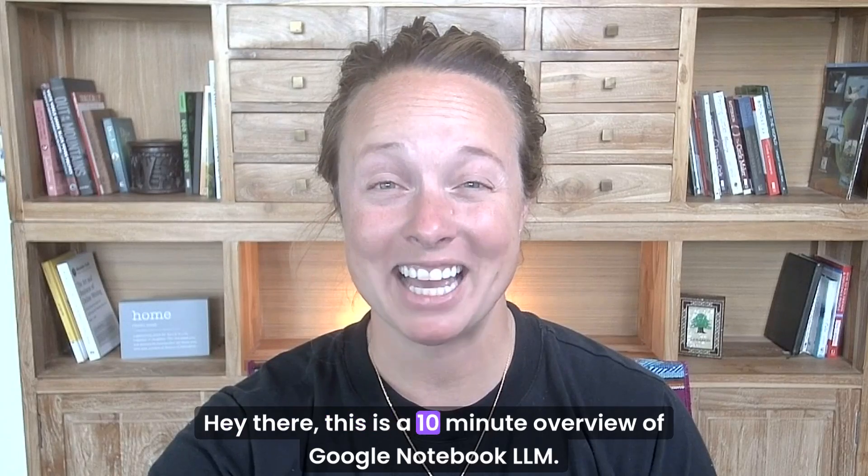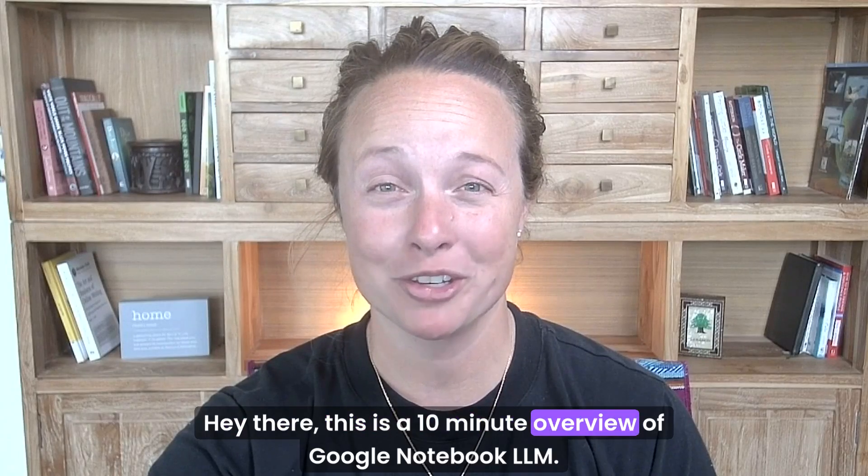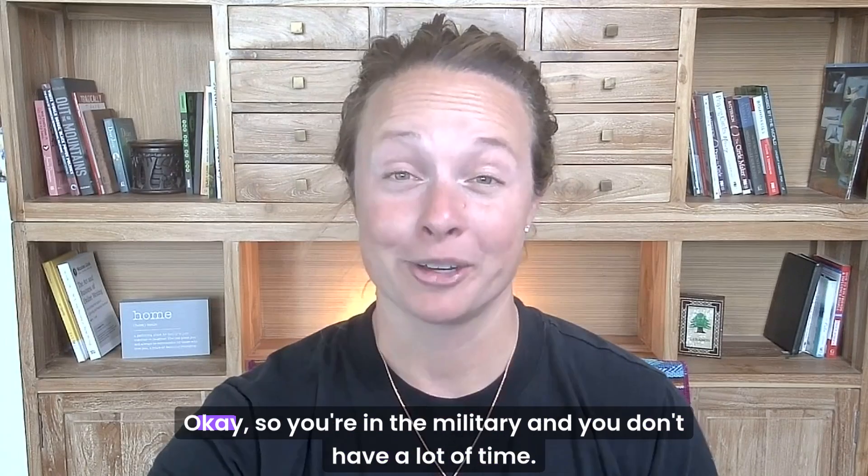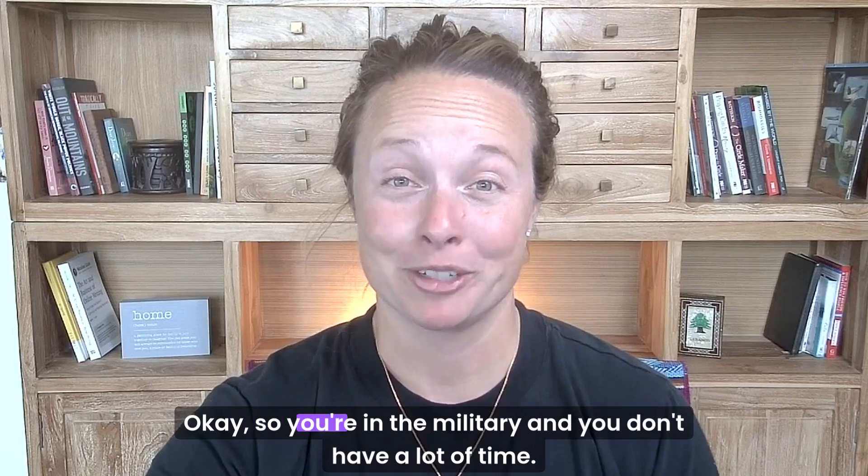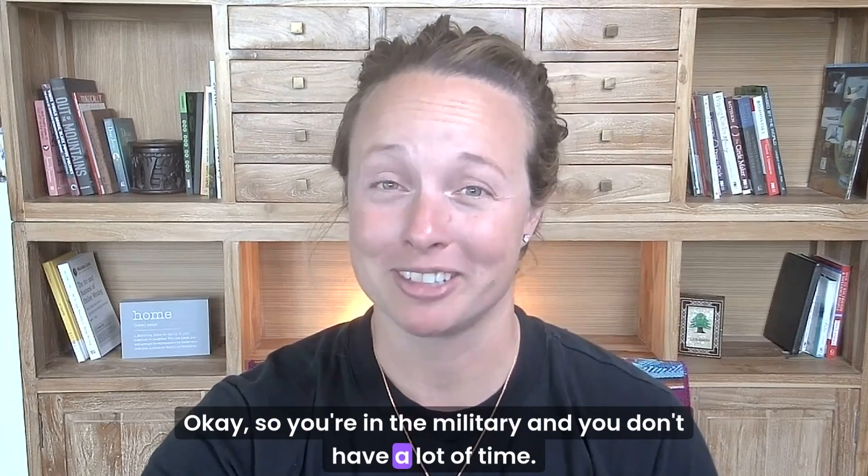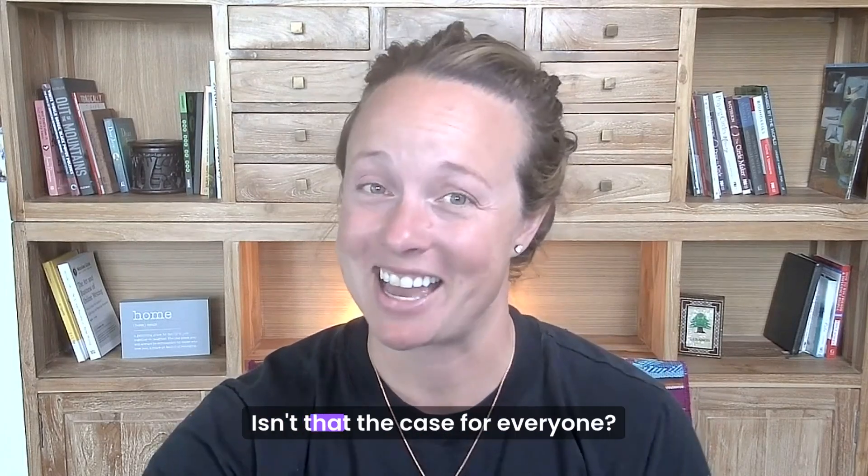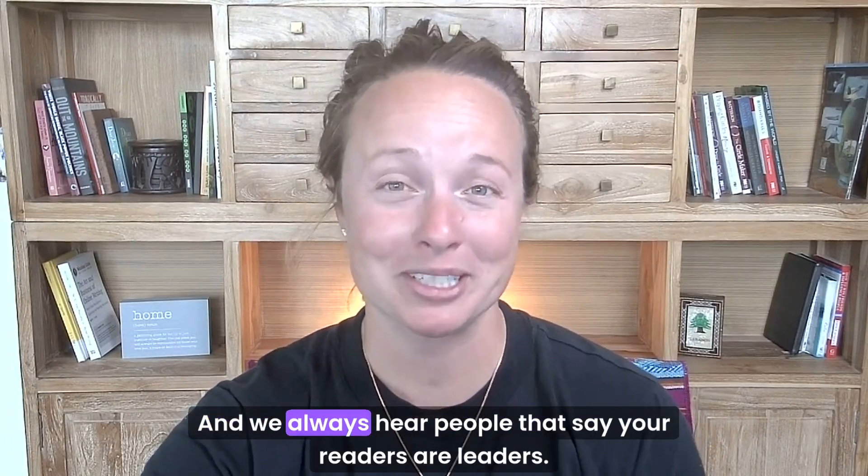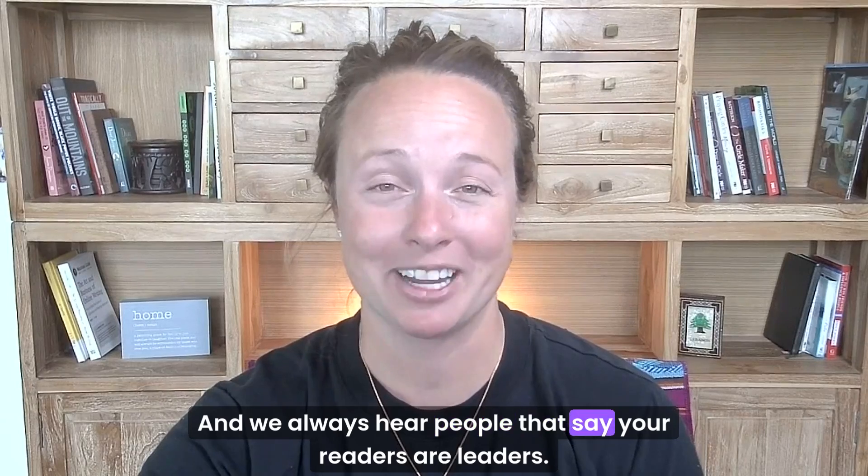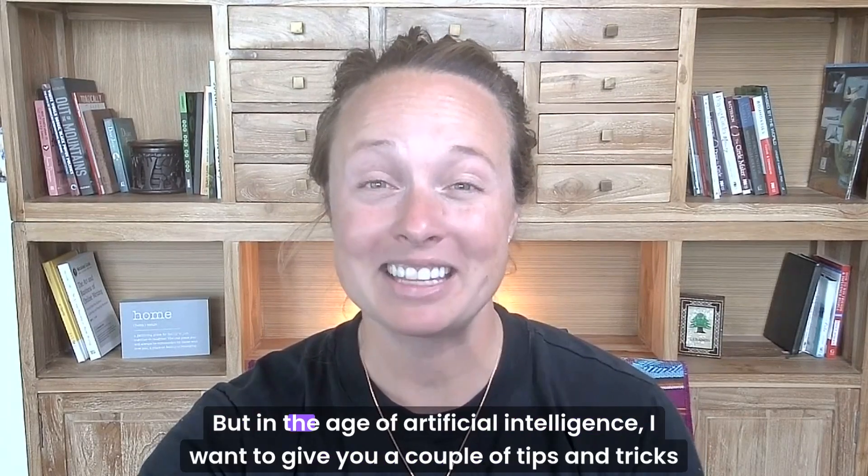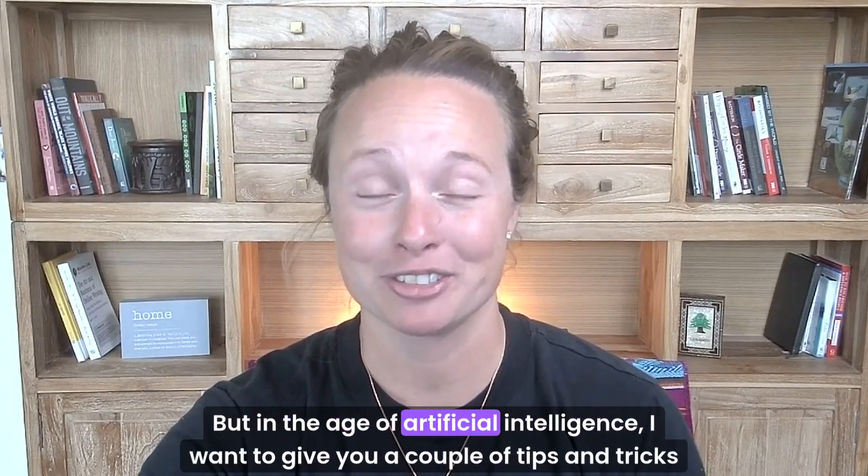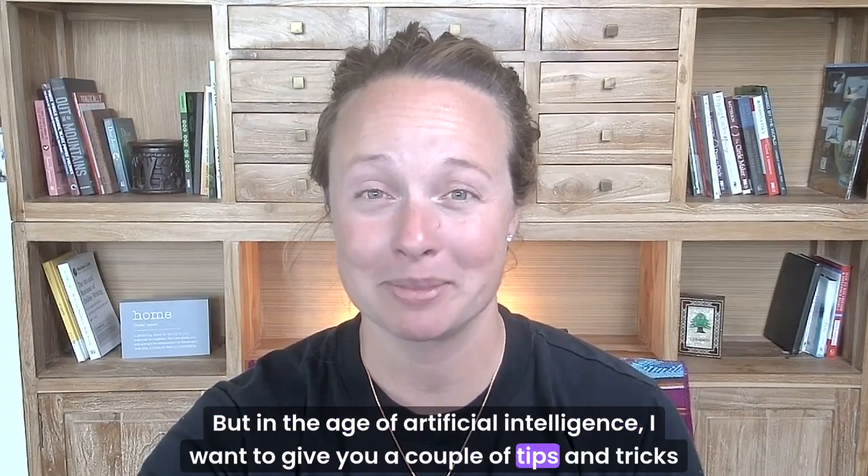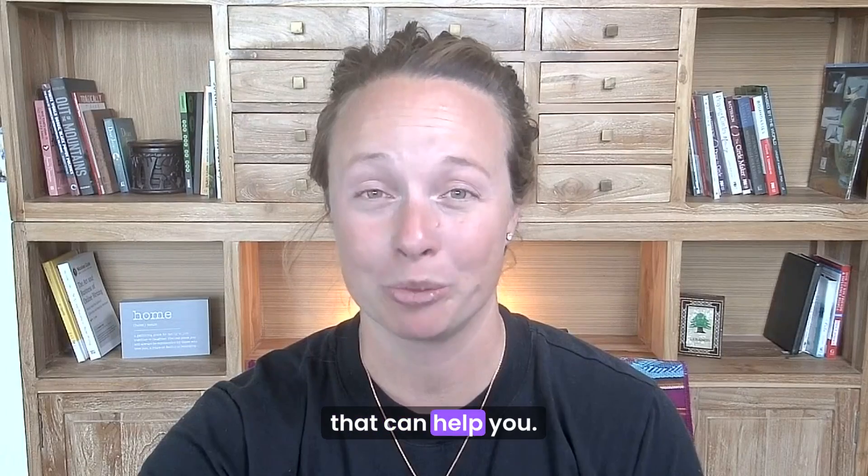Hey there, this is a 10-minute overview of Google Notebook LLM. You're in the military and you don't have a lot of time. Isn't that the case for everyone? We always hear people say readers are leaders, but in the age of artificial intelligence, I want to give you a couple of tips and tricks that can help you.